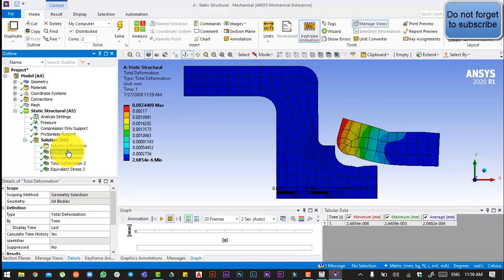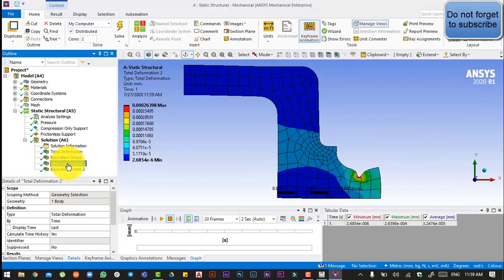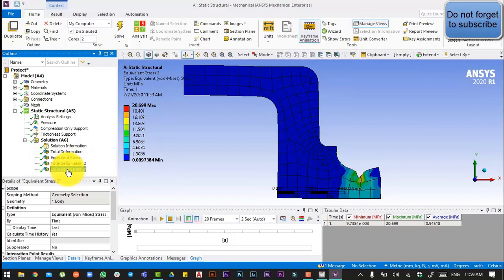Here is our total deformation and equivalent stress, and you can see also the total deformation on the pressure cap and equivalent stress on the pressure cap.